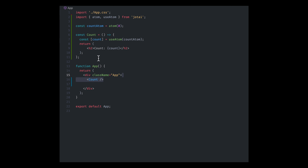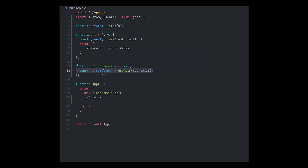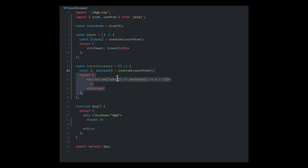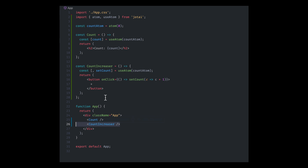Then we're going to pass the Count component into our app so we can see it. From there, we're going to create another component called CountIncreaser. This will also use useAtom and pass in our count atom, but this time we're just going to grab the second argument, which is setCount. We're going to create a button that will use setCount to grab the current value and increment it by one.